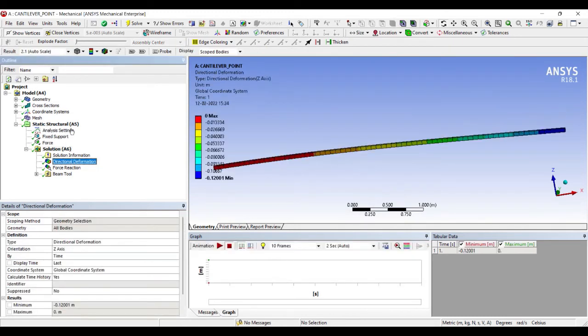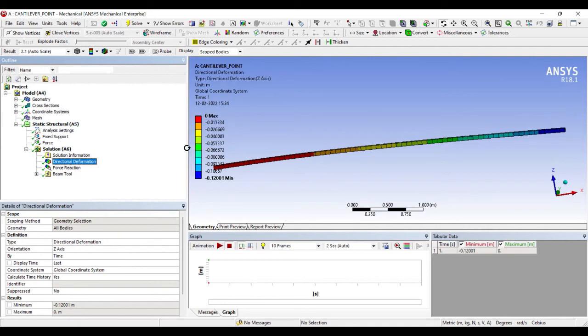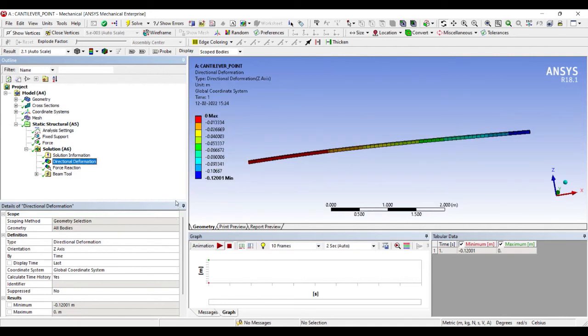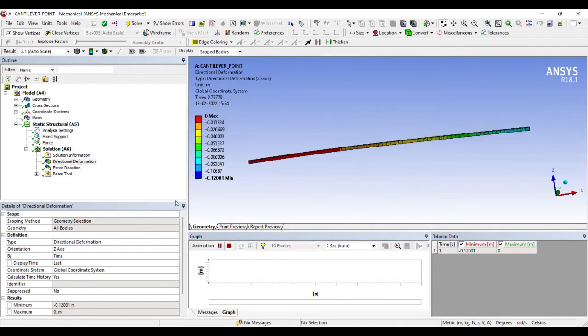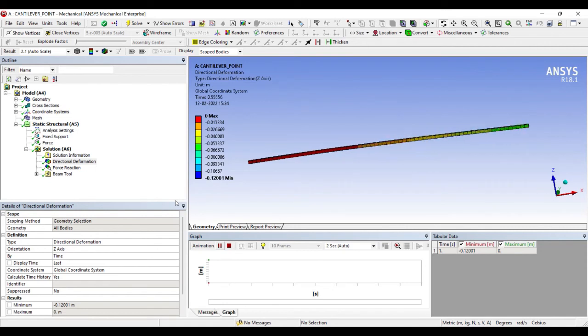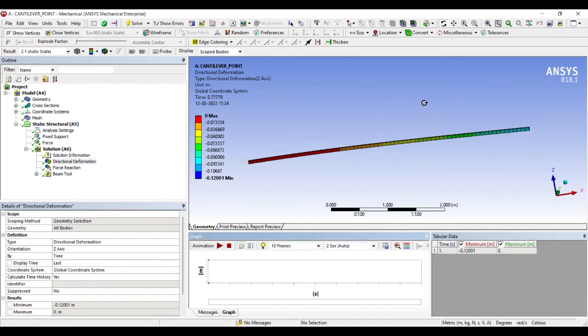On solving, I get these values. You can see the unit over here is in meters for deformation. So this is the deformation that I can see for a cantilever beam which is subjected to a point load at one end.